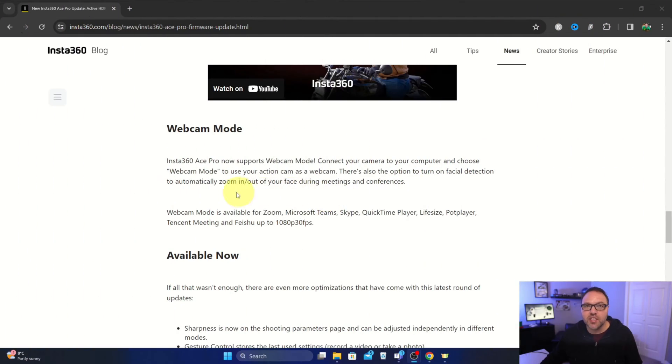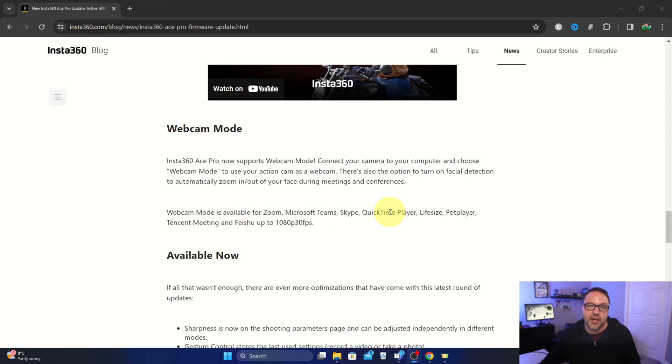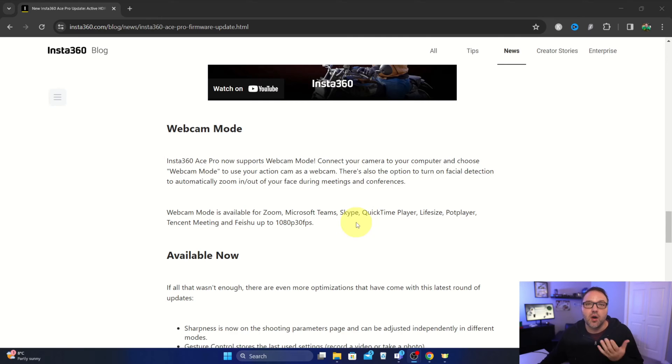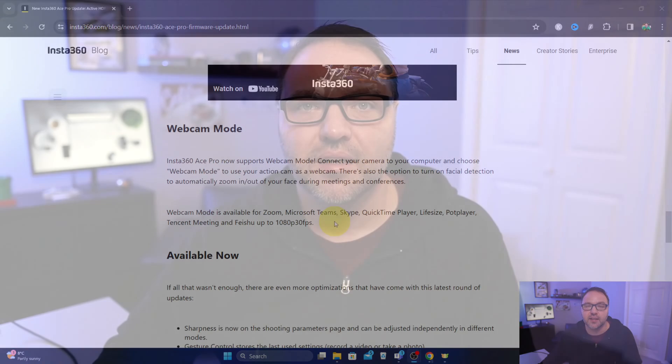So the first thing I want to mention is that webcam mode works with Zoom, Microsoft Teams, Skype, Quicktime Player, and more. I've also tried it out with Discord and with Google Meet, so it works with many, if not all, of your conference softwares out there. It also does a maximum up to 1080p 30 frames per second.